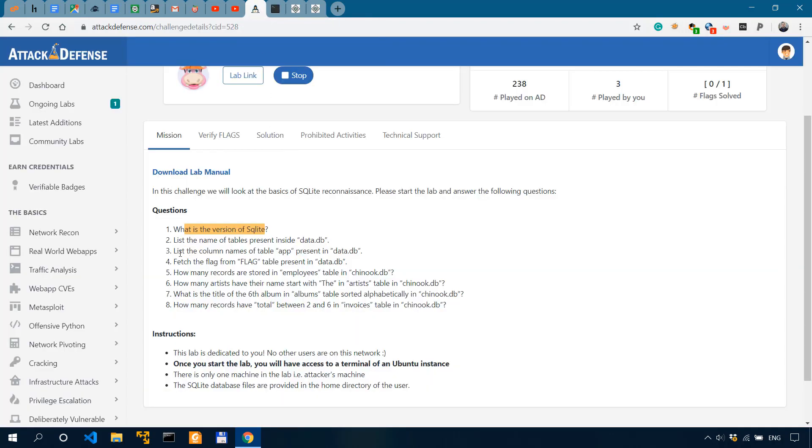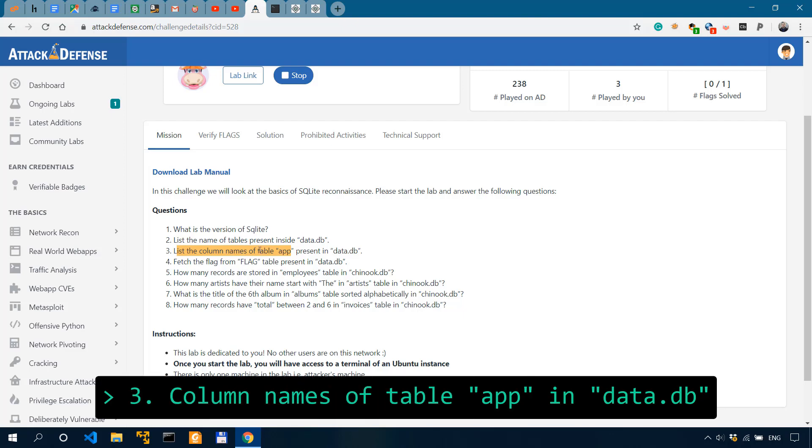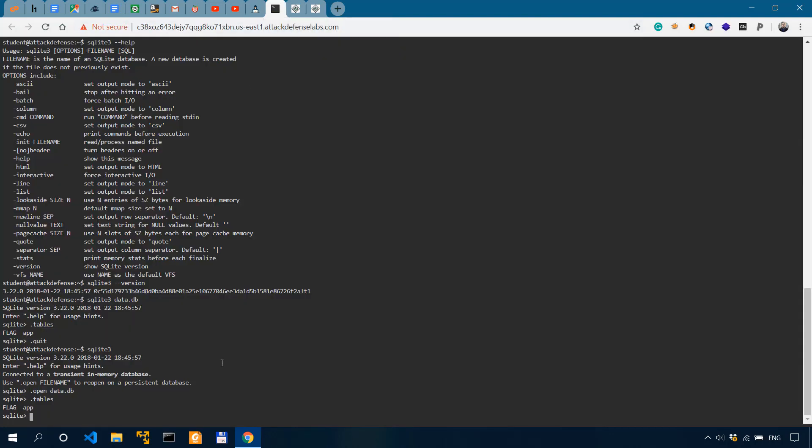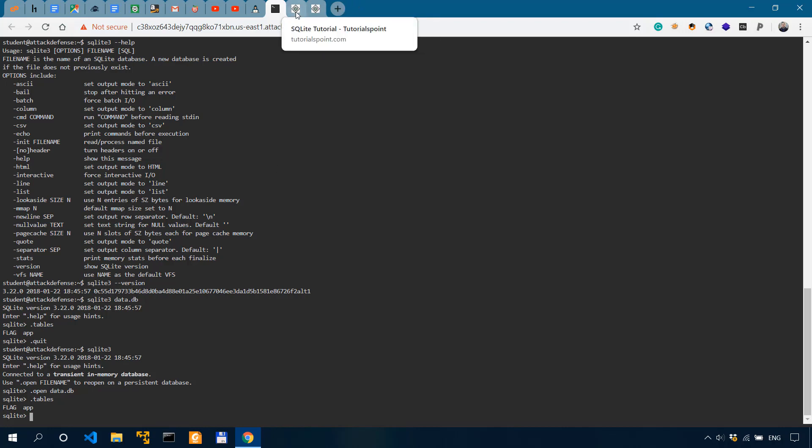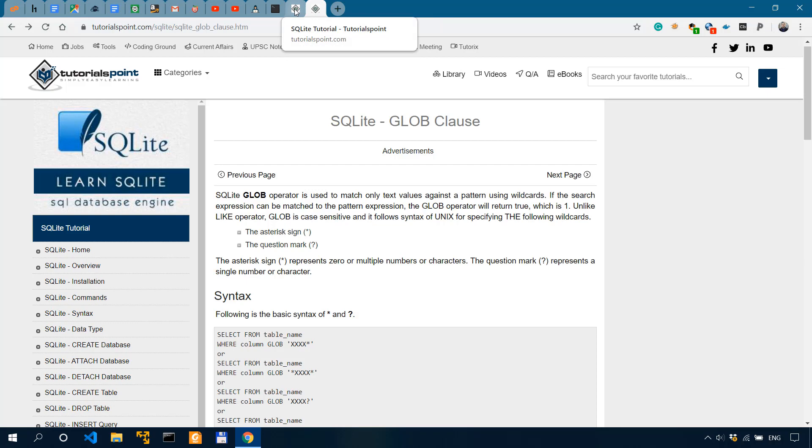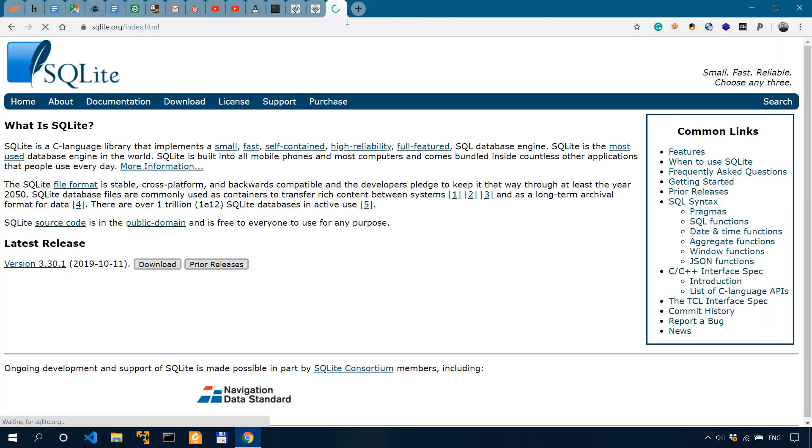Now question number three. List the column names of table app present in data.db. So how would you do this? Now, to get the column names, we want to be looking at the schema. And you'll get that by actually studying this tutorial. Or you could go to the SQLite documentation.